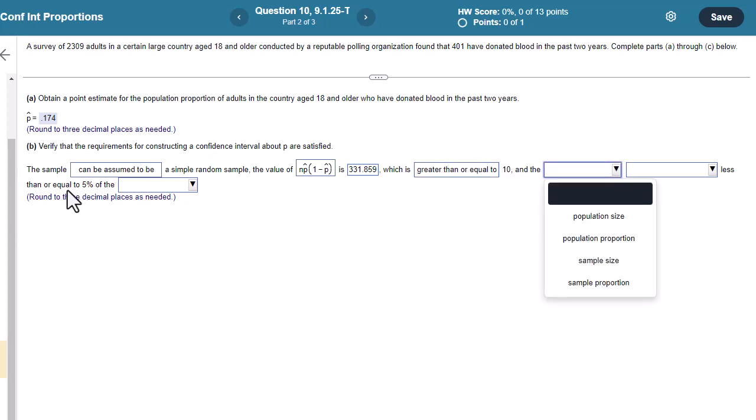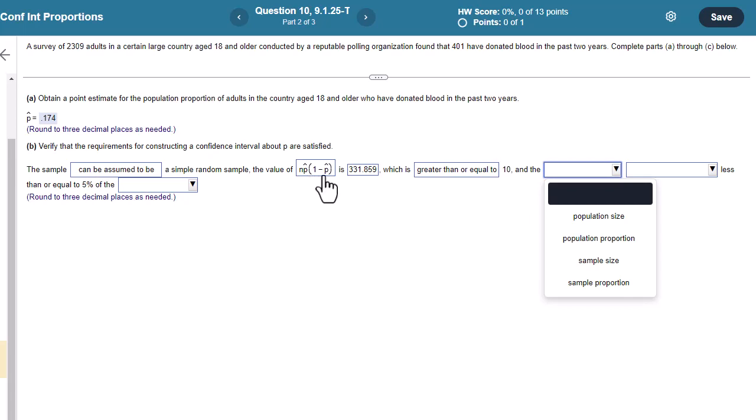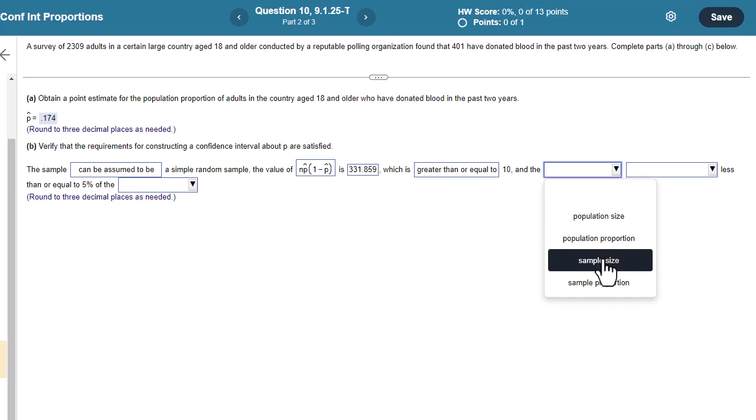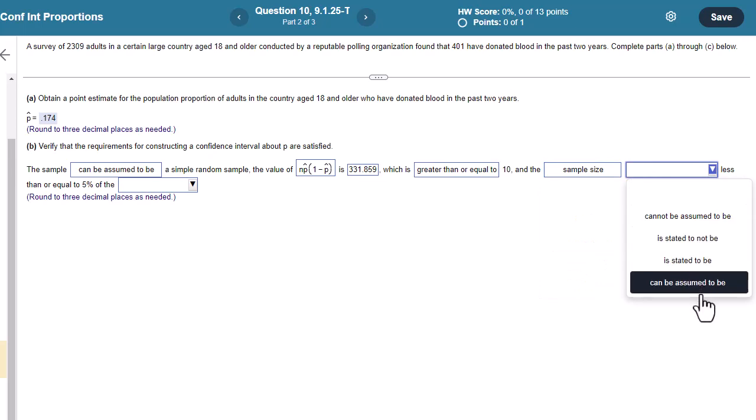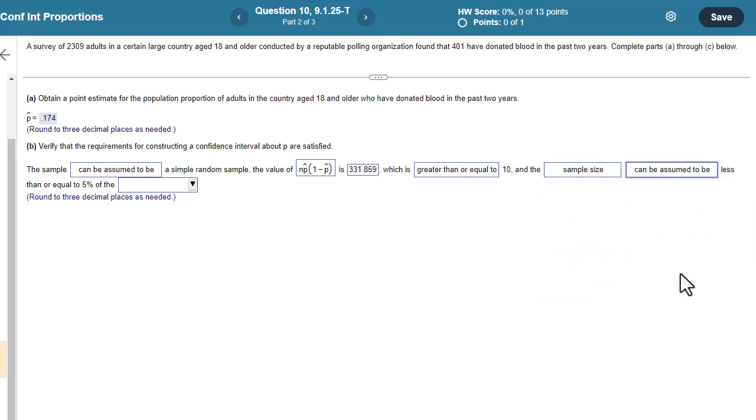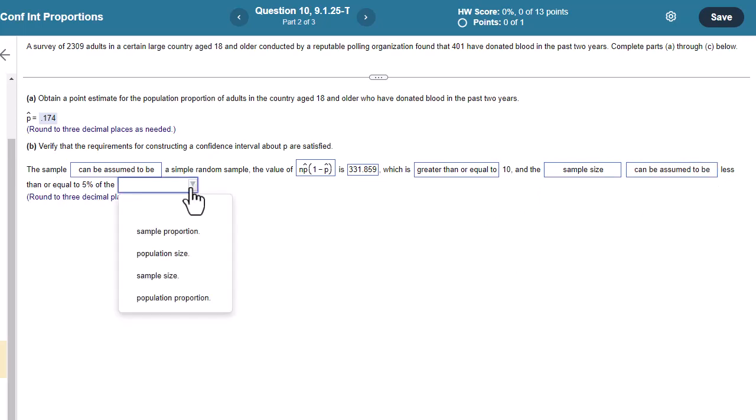And what are we asking for here? So this simple one here, we have three conditions, right? Simple random sample. The sample has to be big enough, and that's what this is. That's got to be N times P times 1 minus P, or P hat bigger than 10. And then also, it can't be too big. This is never a problem in textbook-y type problems. The sample size here can be assumed to be, it's not stated, less than or equal to 5% of that population size.